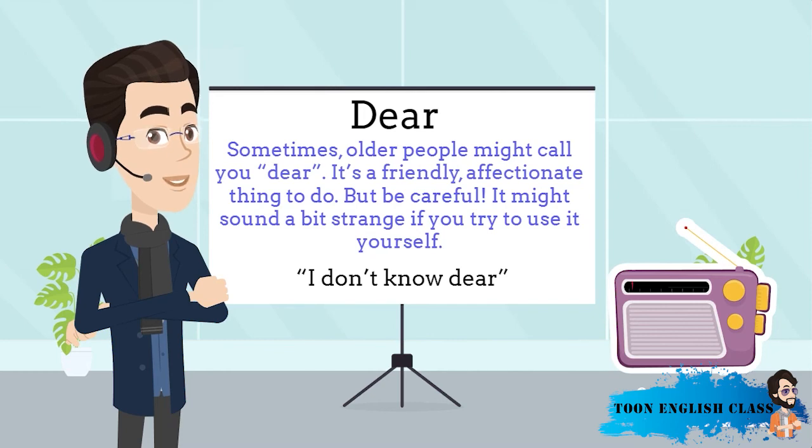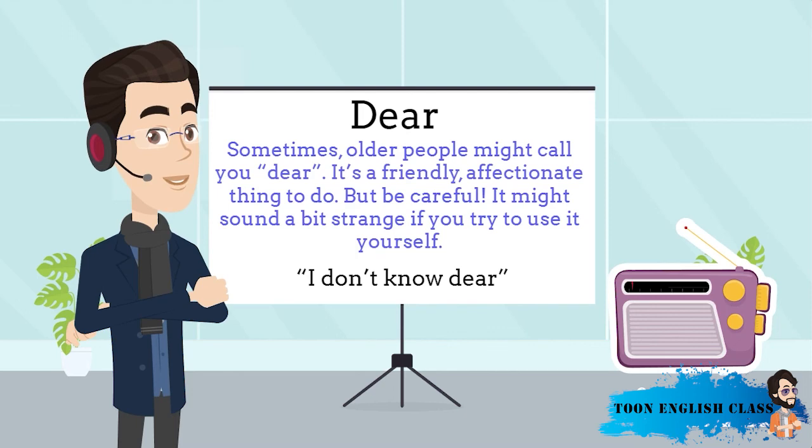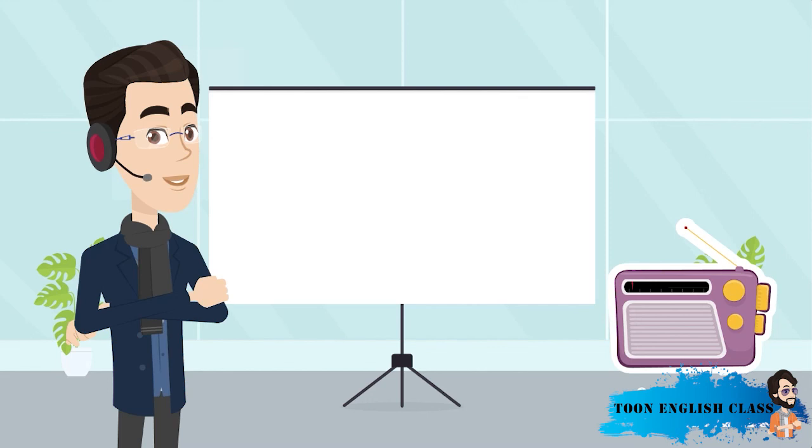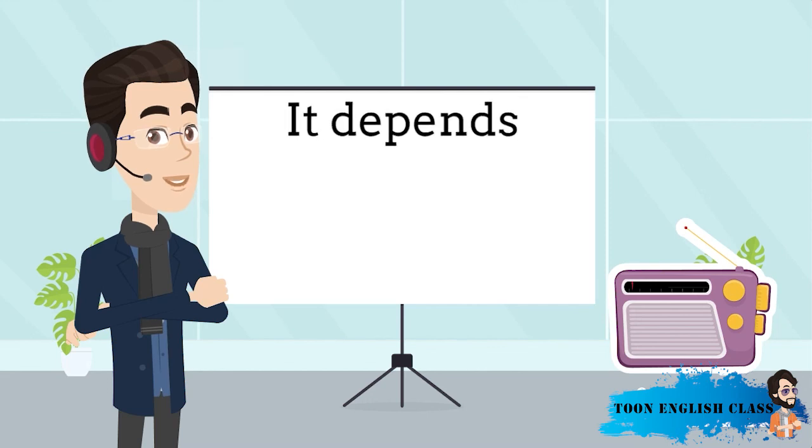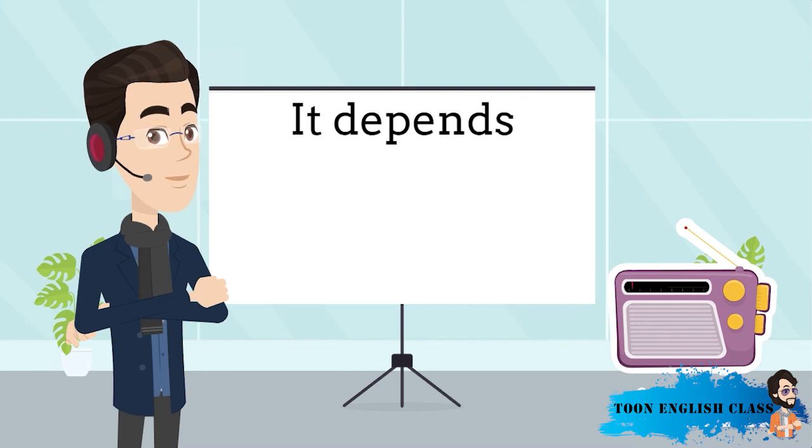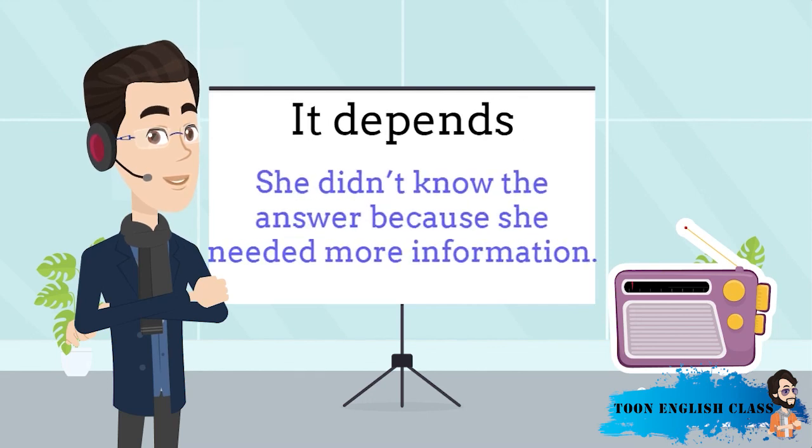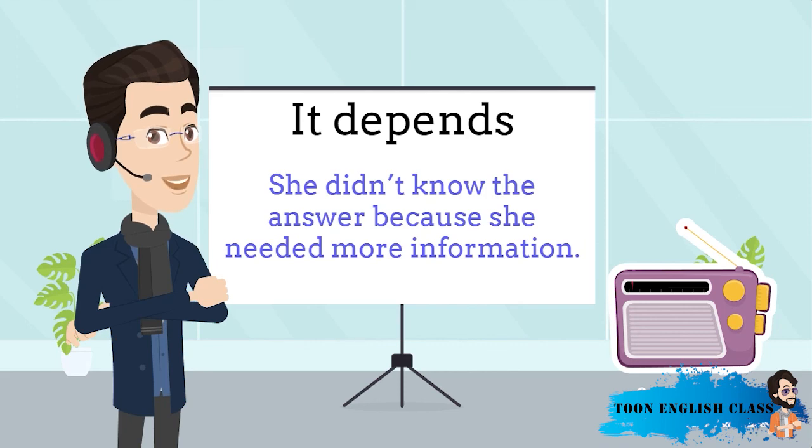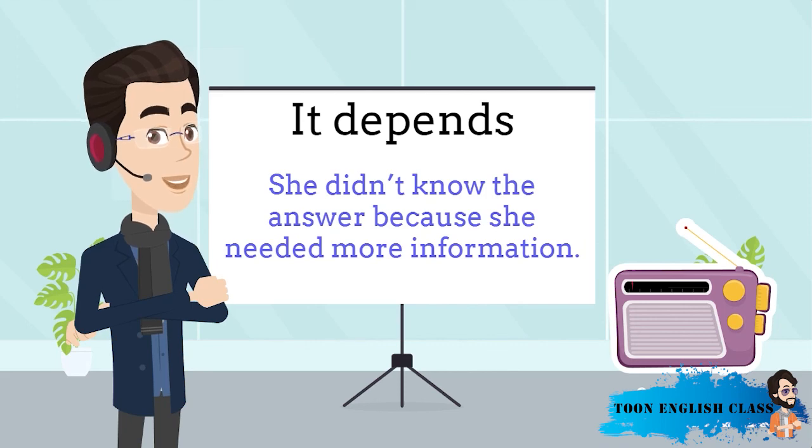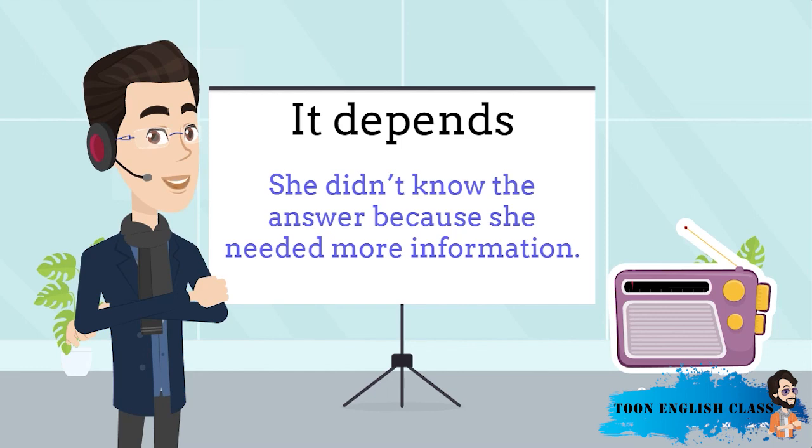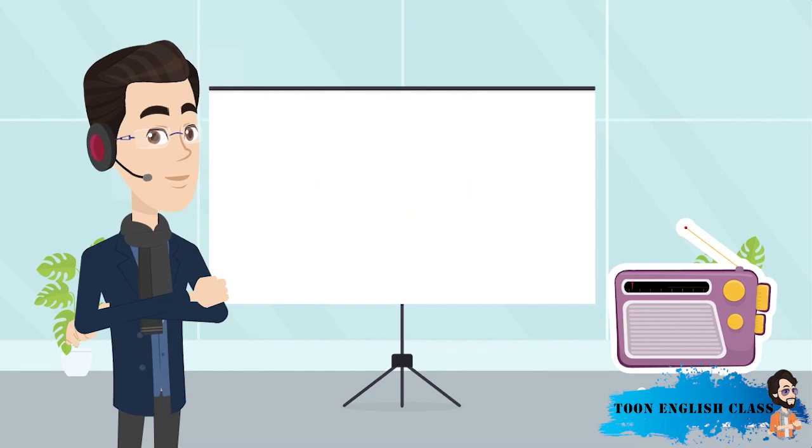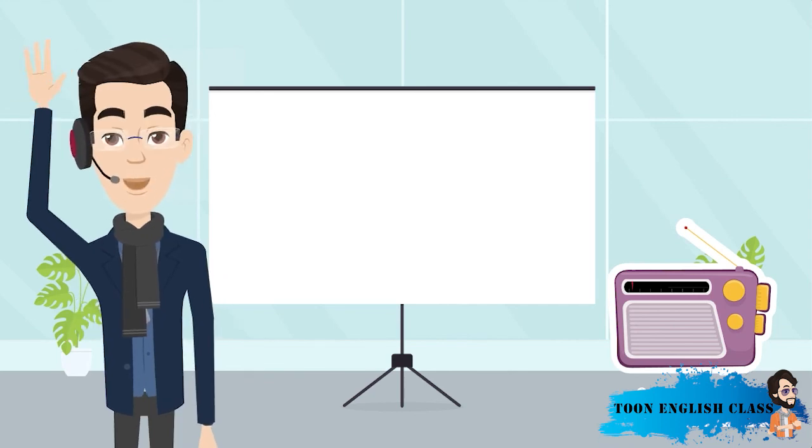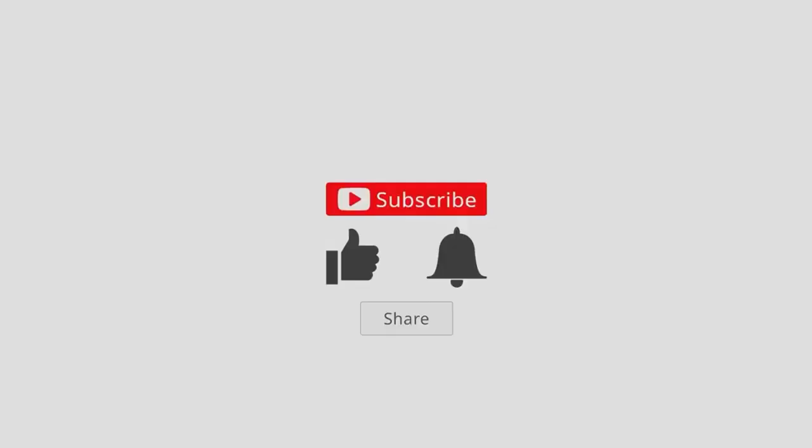The other thing I noticed was that the old lady said, it depends. She didn't know the answer because she needed more information. Can you translate it depends into your language? Try to use it in English this week. Right, that's all for this time. Bye for now, see you next time.